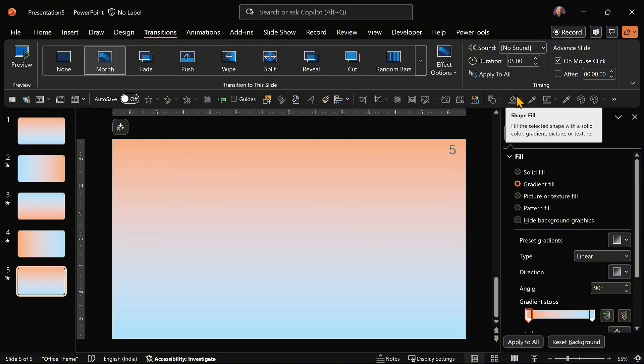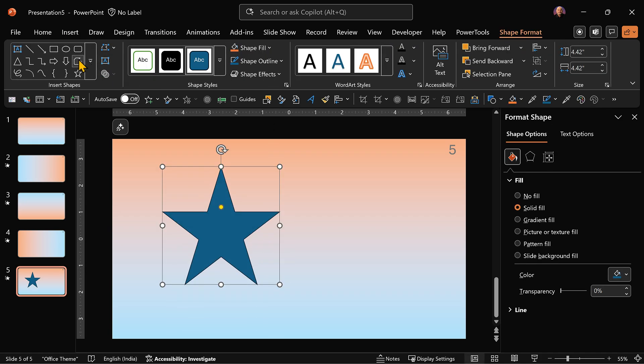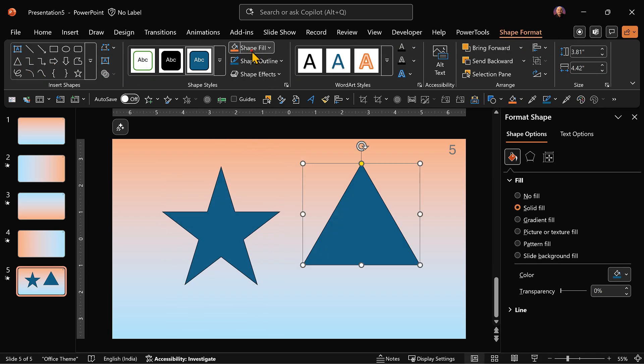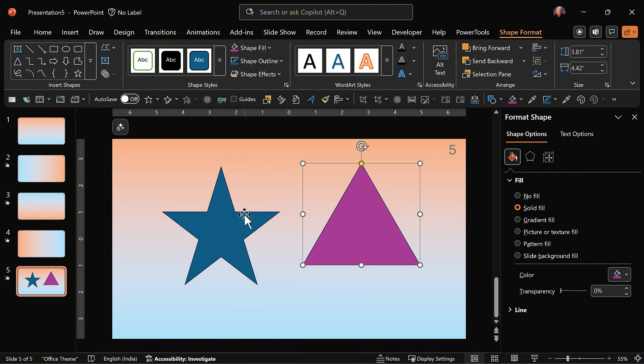So this is how you create animated backgrounds. Now let's make it even more interesting by adding some shapes. One is a star and another is a rectangle. And I'm going to fill them with some different colors.